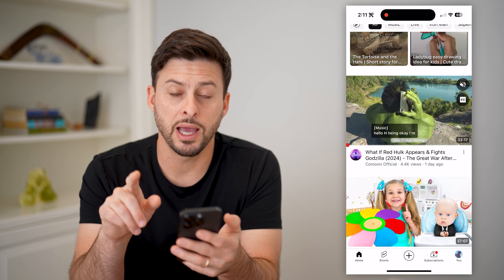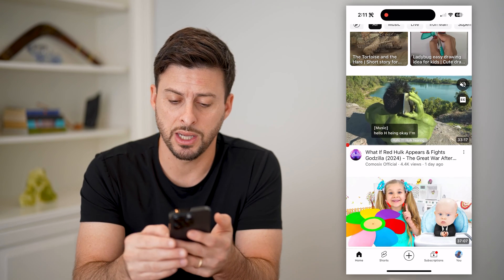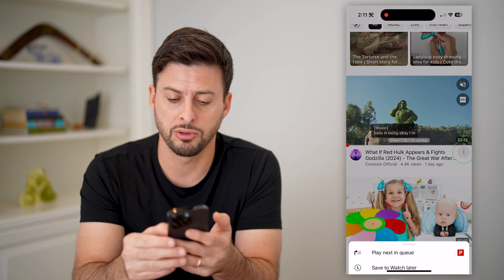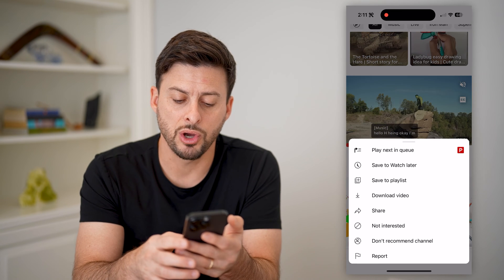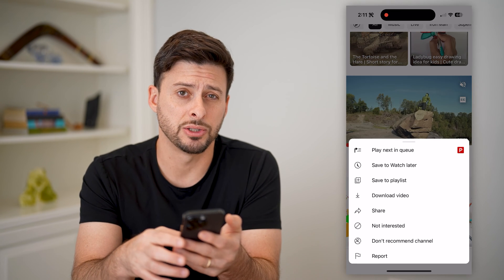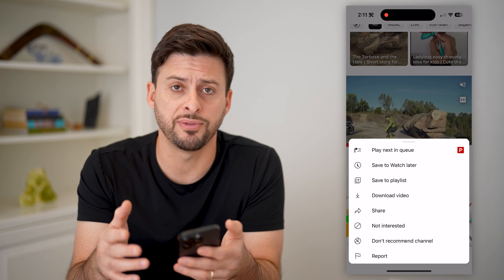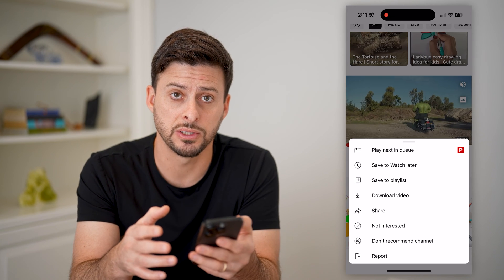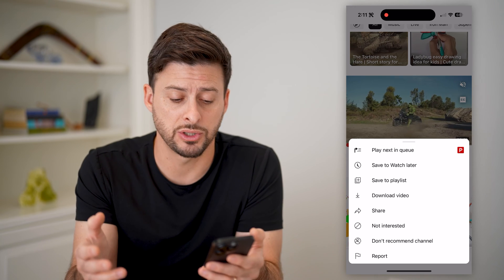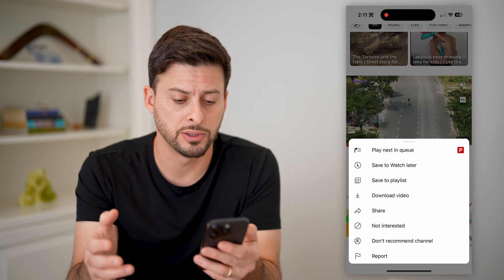Or I have another option. I can tap those three dots and hit don't recommend this channel. This will mean every video that this channel creates will essentially be blocked.